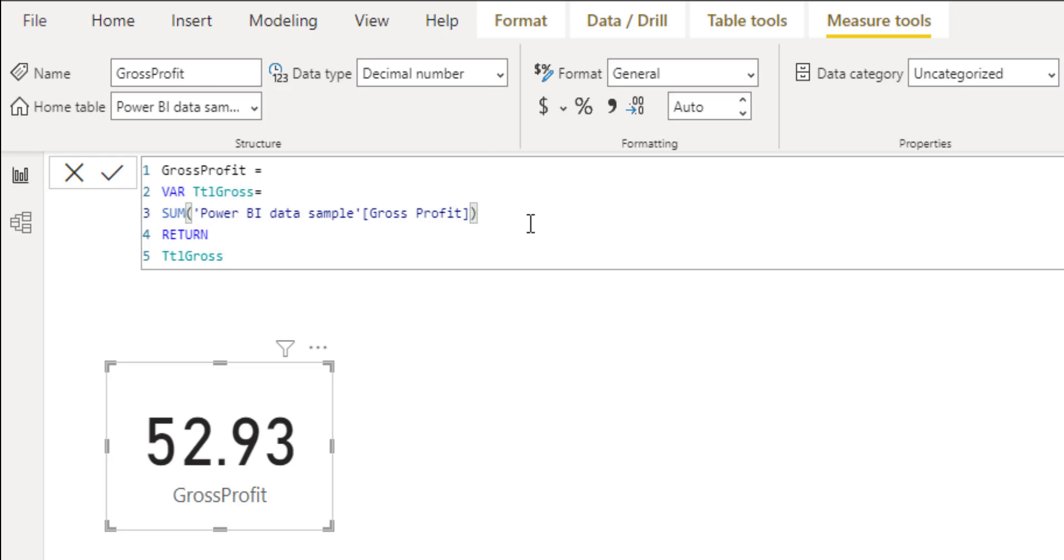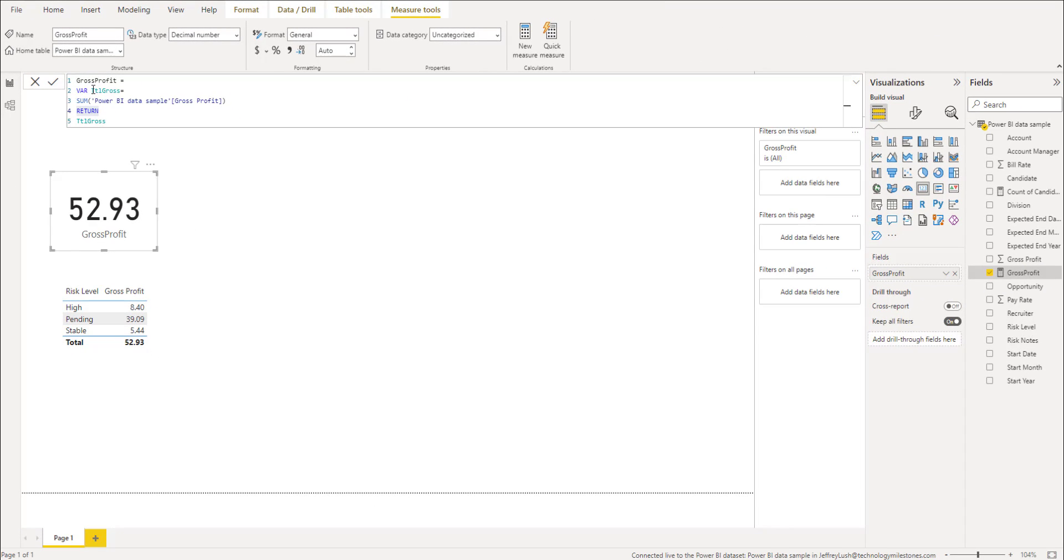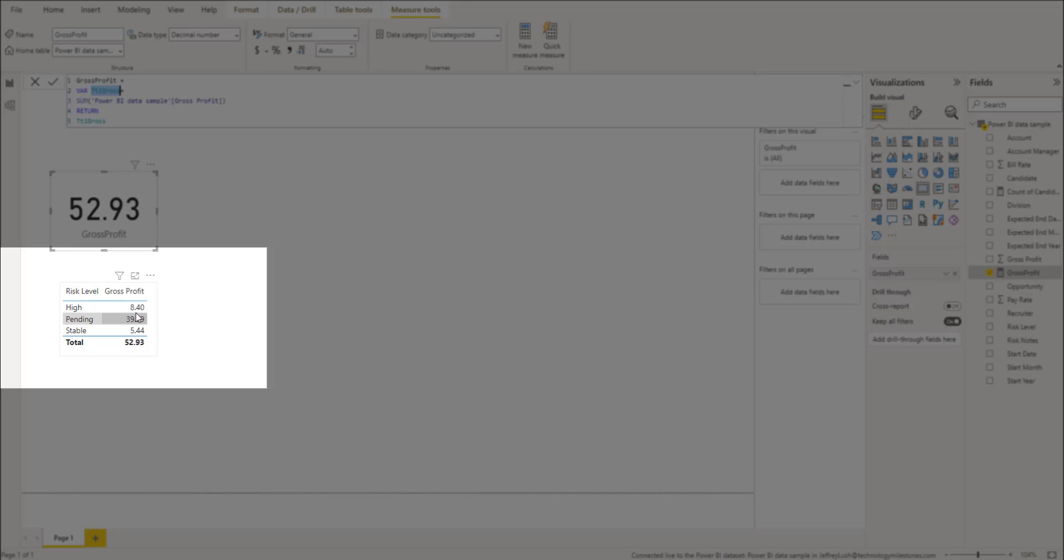And you can add multiple variables as well as filters on this. But in this video, we're just going to do it real quick, real easy, so you can get comfortable with it. Then you have to type in return. Make sure you type in return. And then what it is that you're looking for. Now, in this case, I'm really just looking for this variable right here that I've created, which is a sum of all three of these.